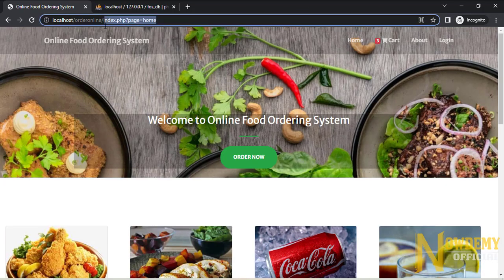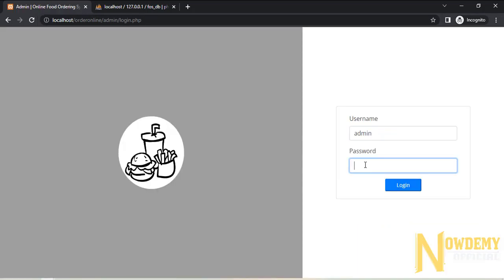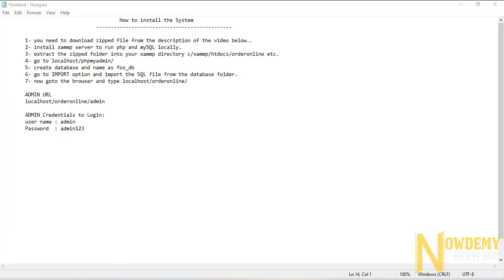Let us go to the admin page in order to manage all these products and items — delete, edit, and things like that. Go to admin, and the password is admin123.